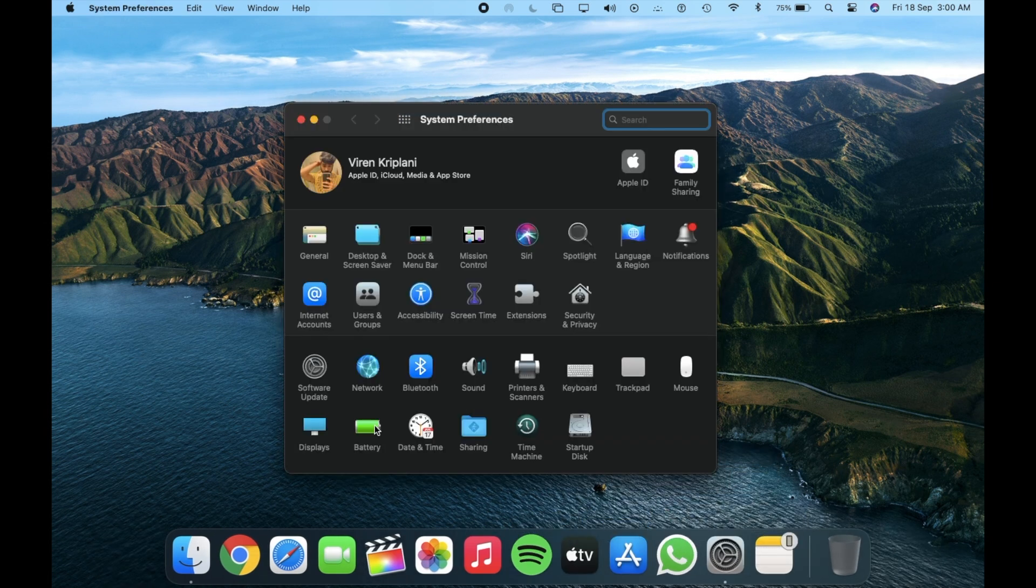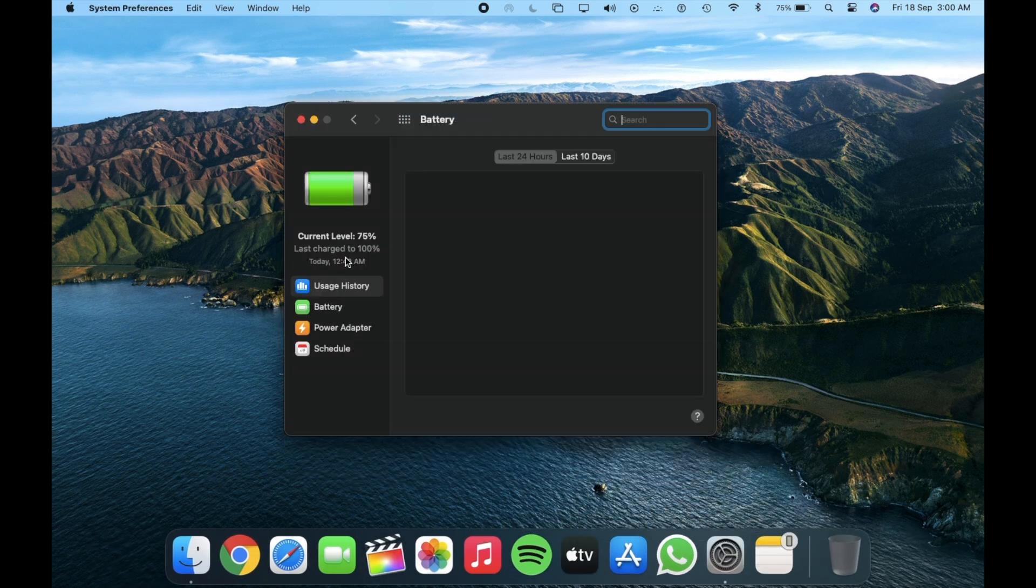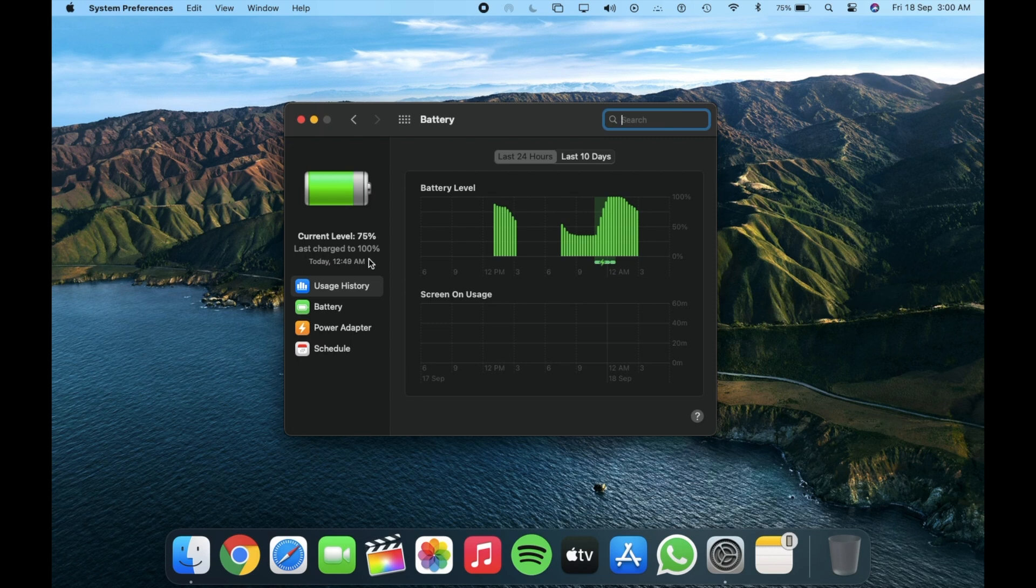Battery backup is better than the last build and I didn't face any heating issue or any lag while using heavy applications.